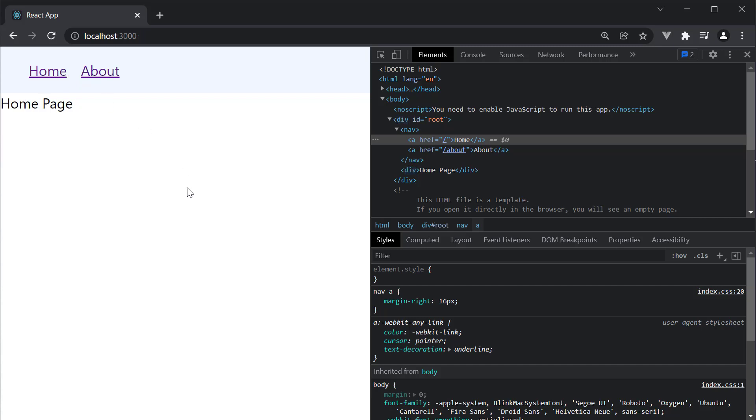In practical web applications, it is common to style the link corresponding to the active route in a different way. This also benefits the user from a user experience point of view. Let's see how to style the active link in this video.